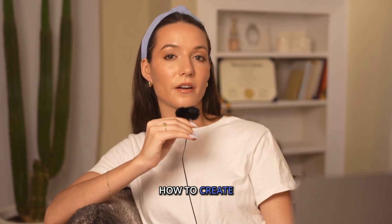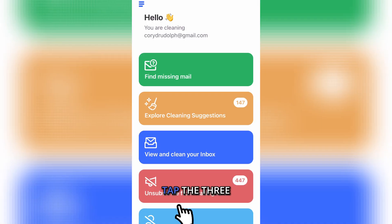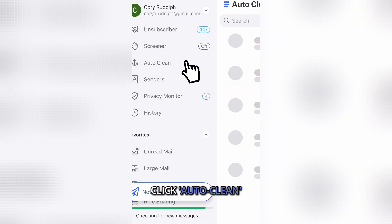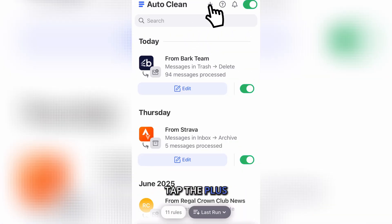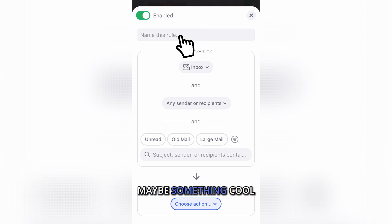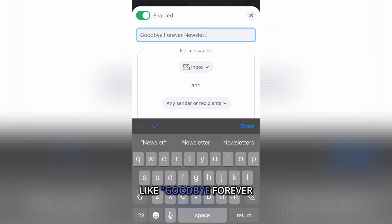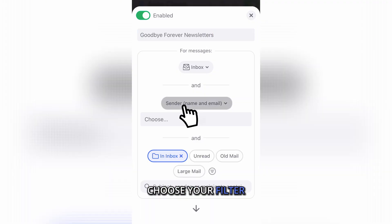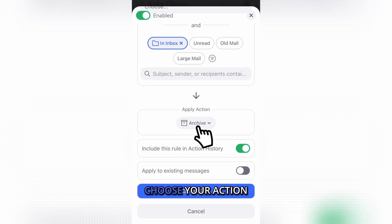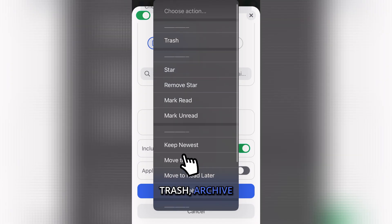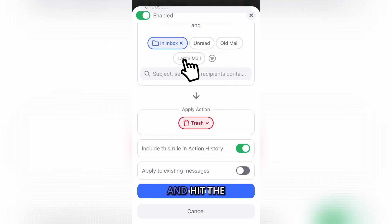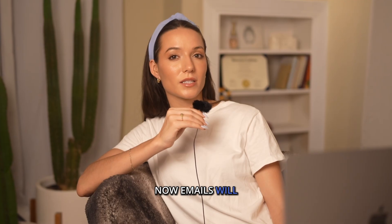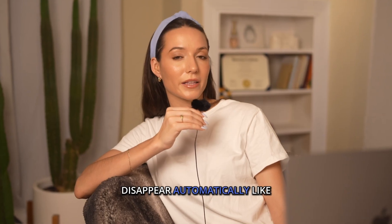Here's how to create an auto clean rule. Open Clean Email on the web or app, tap the three-striped menu, click Auto Clean, tap the plus, then name your rule — maybe something like 'Goodbye Forever Newsletters.' Choose your filter: sender, subject, label, size, etc. Choose your action — trash, archive, whatever you like — and hit Create Rule. Now emails will disappear automatically like magic.